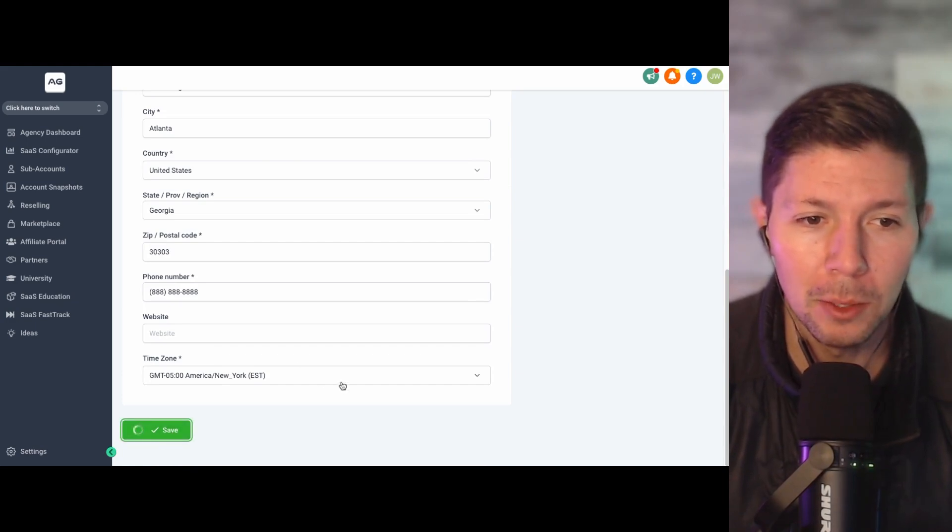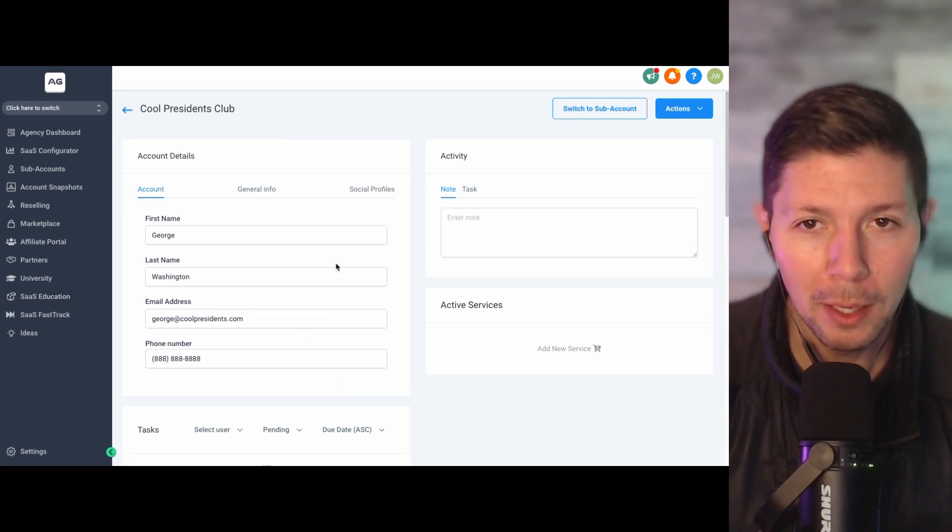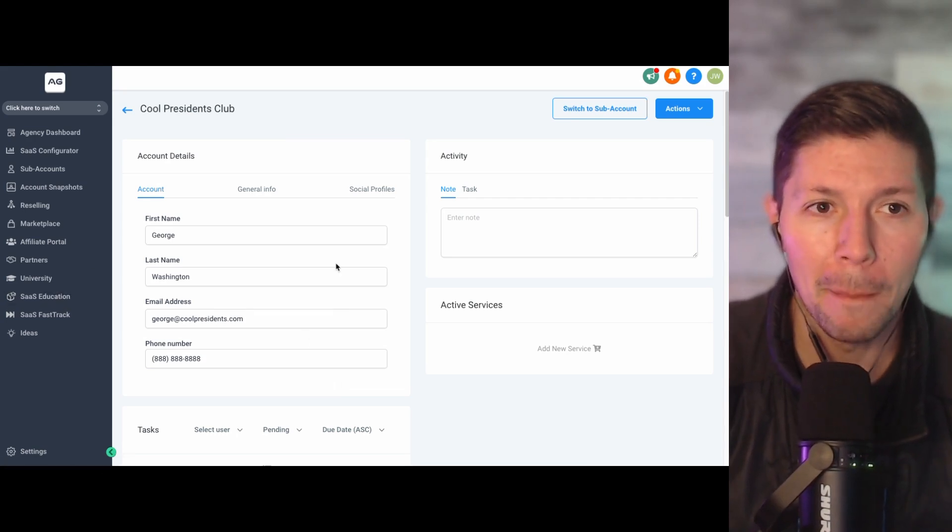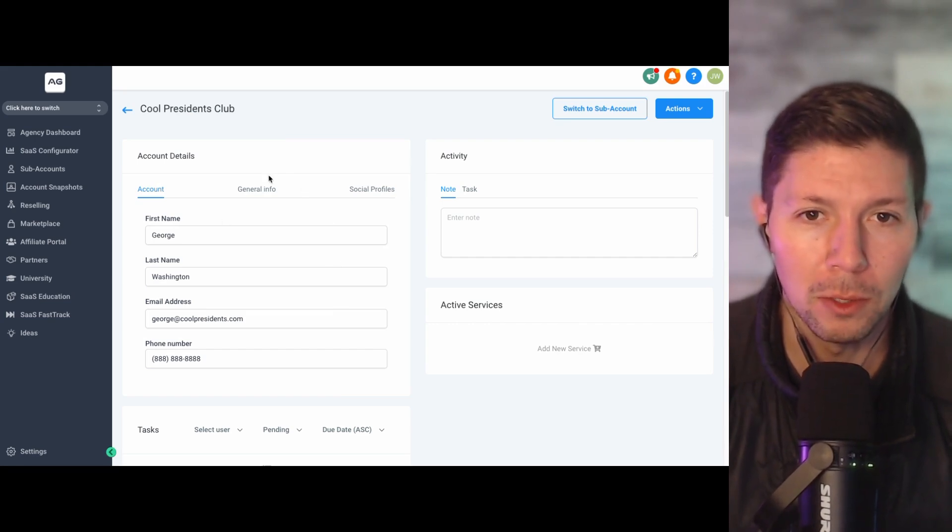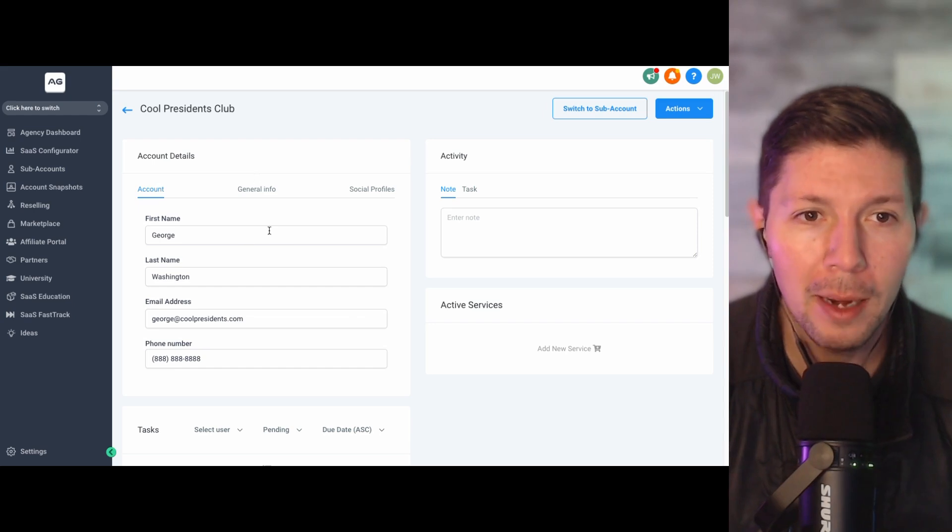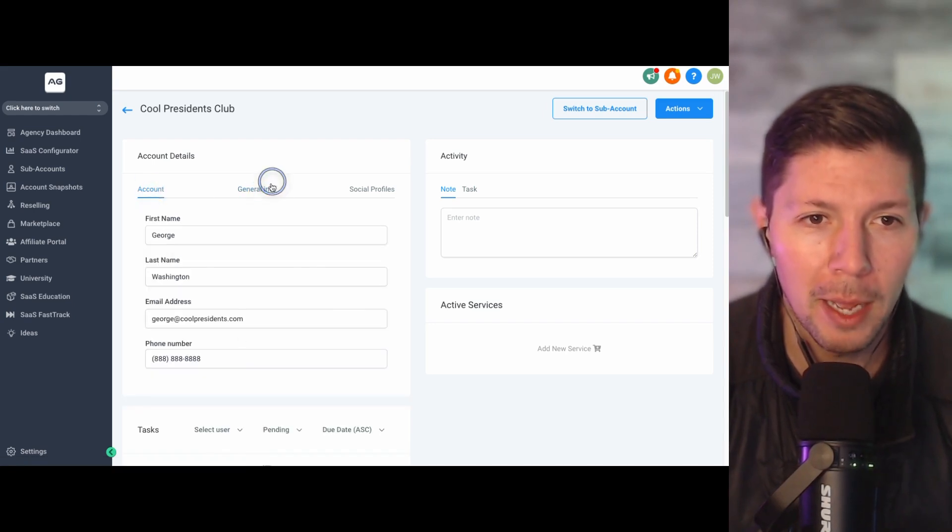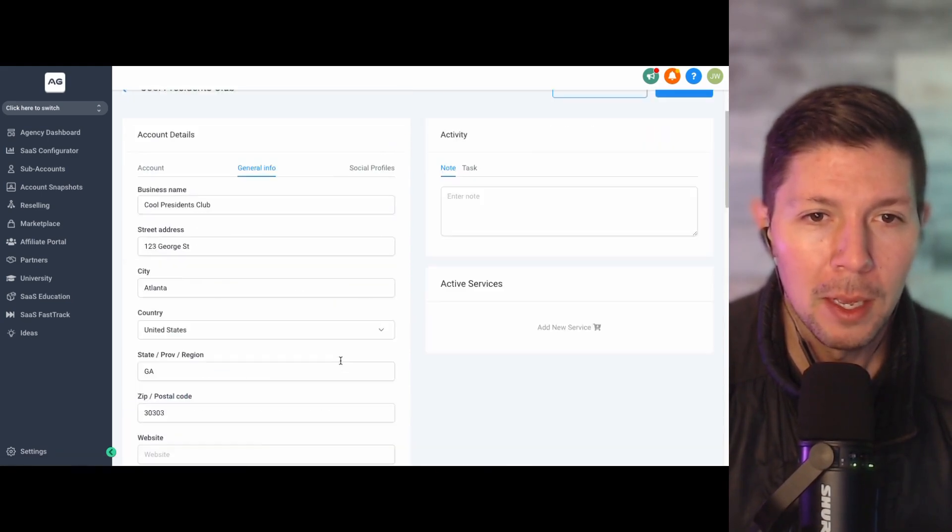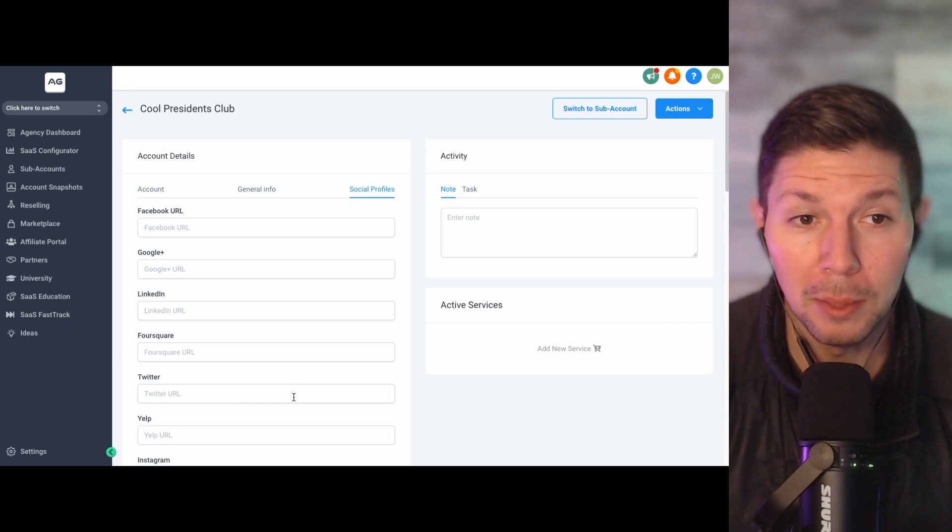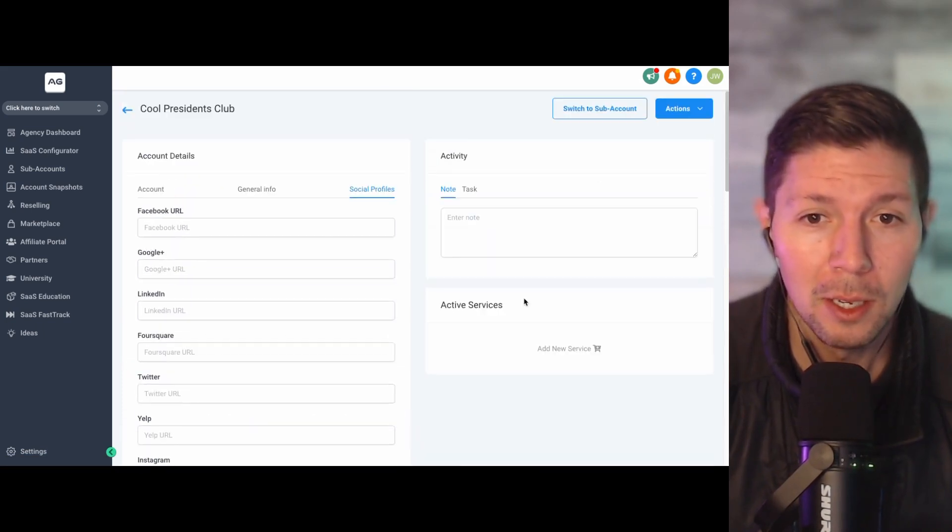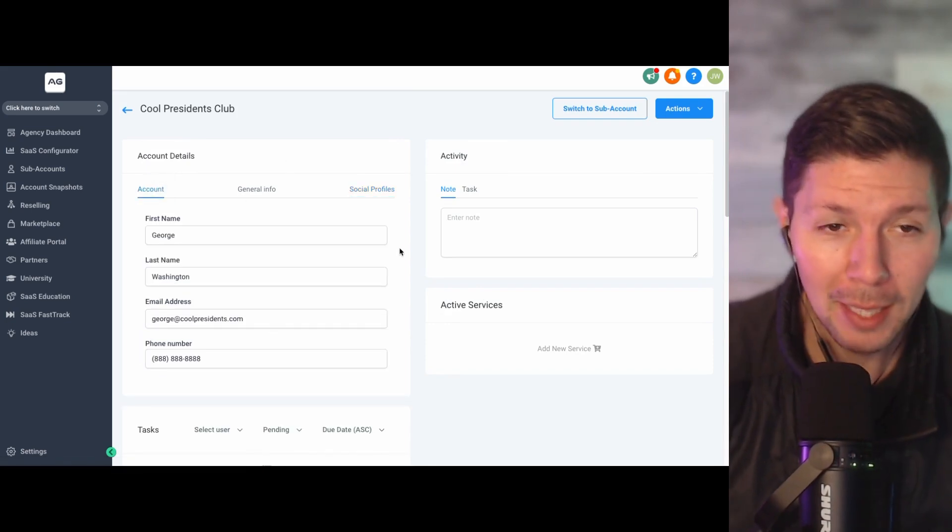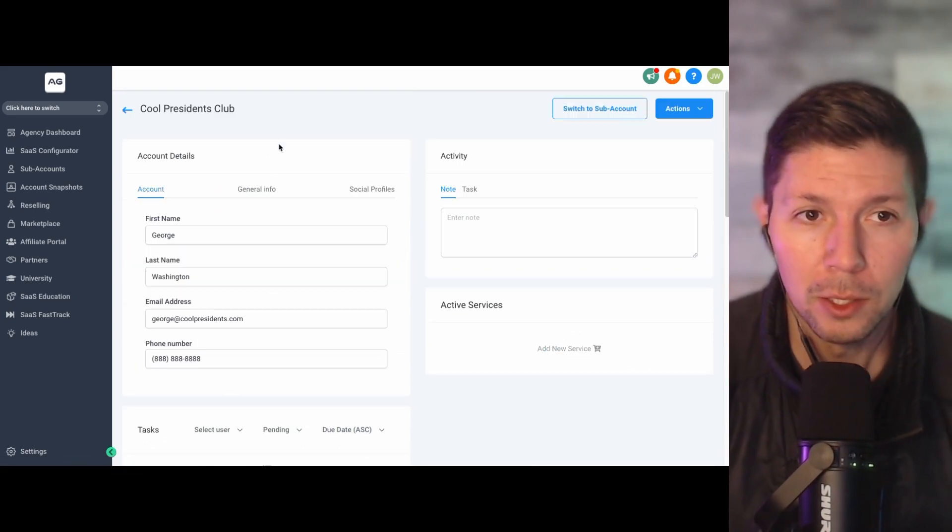And what that's going to do is actually create this sub account and it's going to take you into the sub account management section from your agency dashboard. So if there's any additional information you want to add, this is where you could do it. So you can see the account info I just added, the general info that I put in right here. You can also then start helping them set up their social profiles. If you want, you can add different notes or tasks to their account. But in general, that is how you set up a sub account.